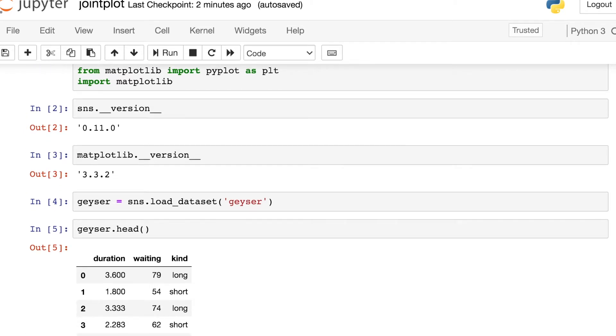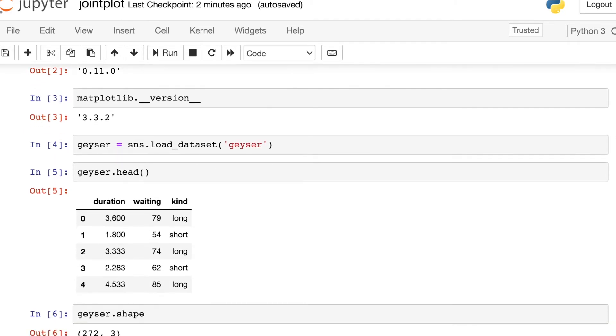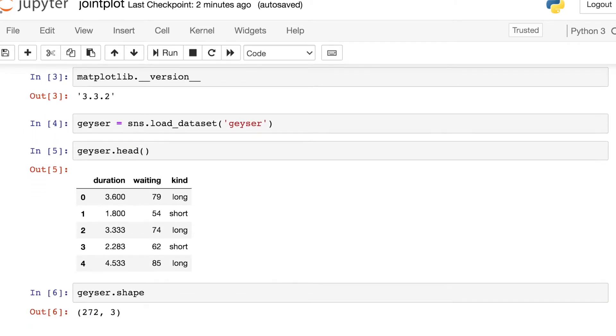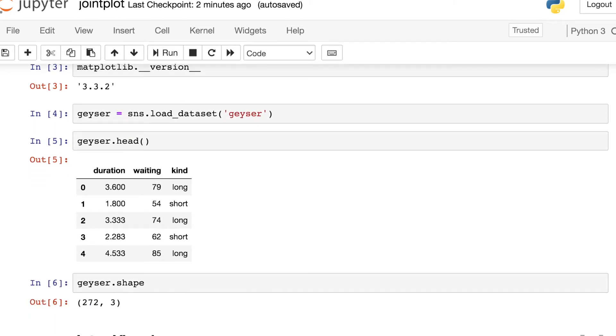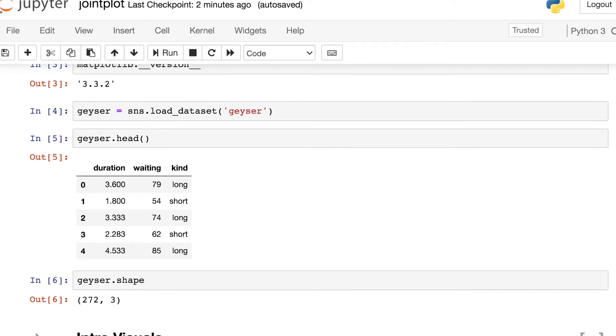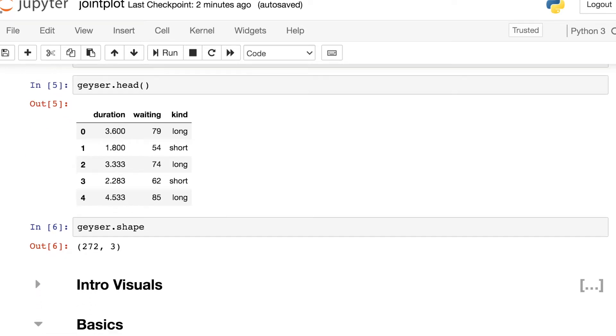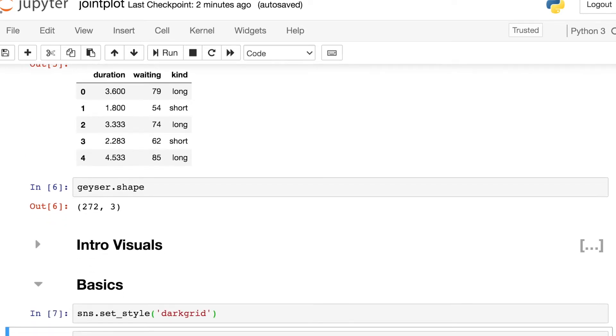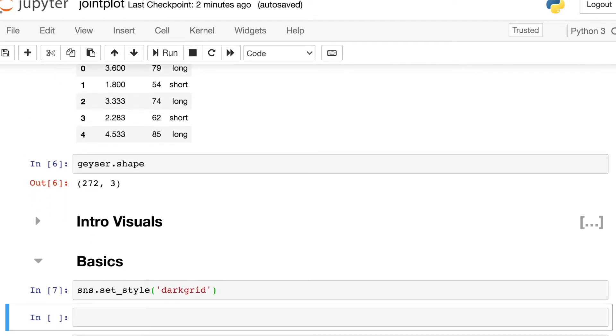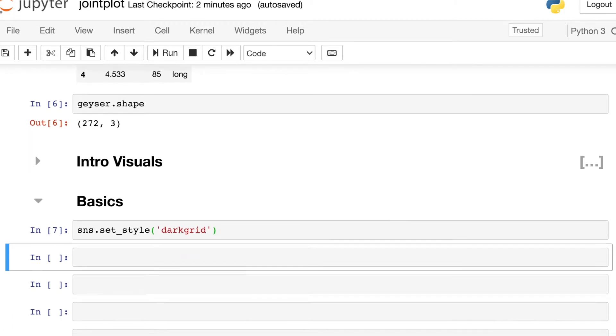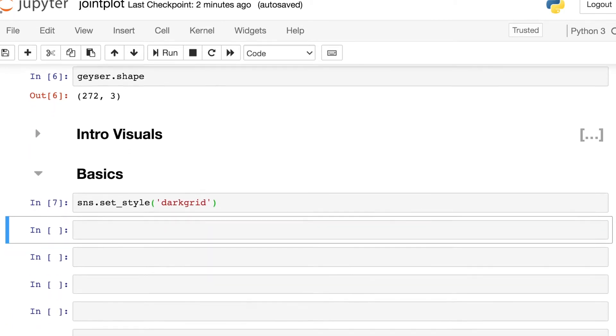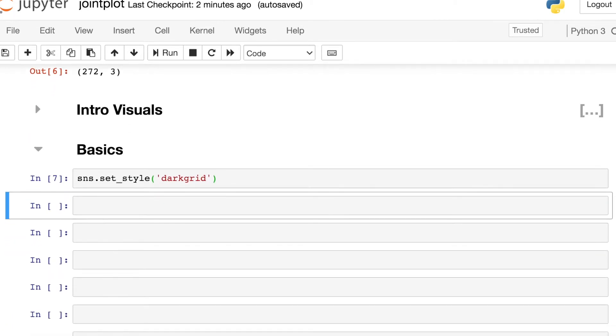Then I'll load in some data from Seaborn. These data are about geysers and each row is just the duration and the waiting time between eruptions of a particular geyser. It turns out that we have about 270 different rows in this data frame. I'll set my Seaborn style to be dark grid and we're ready to build our first joint plot.